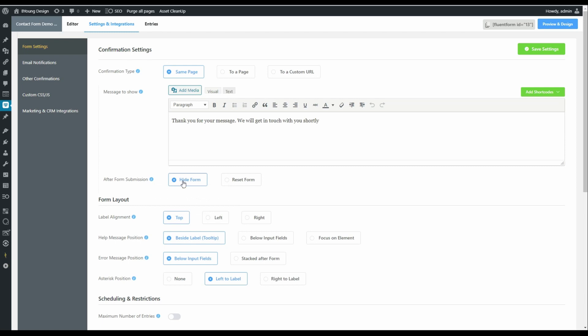And after form submission, we'll hide the form so they don't see the form again. We only want them to fill it in once. Here we can say thank you for your message. We will get in touch with you shortly. So a pretty standard message, but one that we can customize and we'll do that on one of our selection choices.